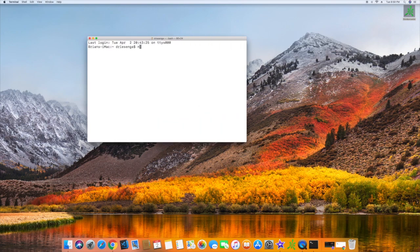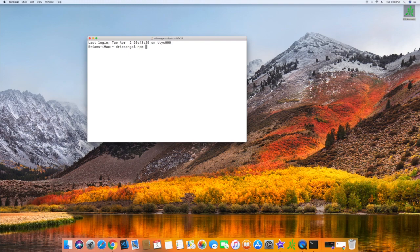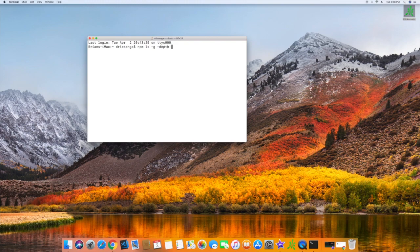First of all, let's search to see what global packages we have installed in the system. To do that, you type in npm ls -g and I'm just going to do a dash depth so we just see the packages and not the dependencies of the packages.